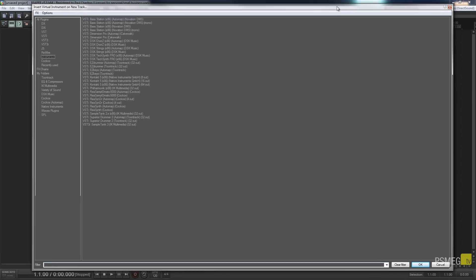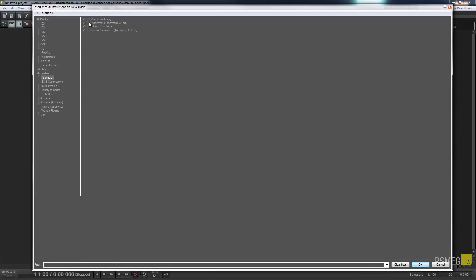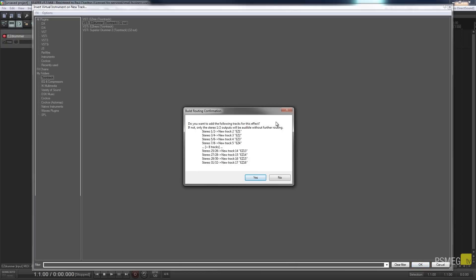That will bring up the browser which allows us to go through and choose any of the virtual instruments we have installed. Mine is in the ToonTrack folder and I'm going to be using EasyDrummer. You're going to find completely different options available on yours — you may not have many VSTs installed — but for now we're going to use one that's already set up and ready.